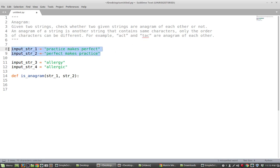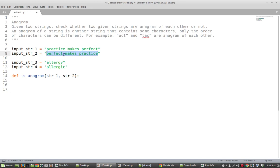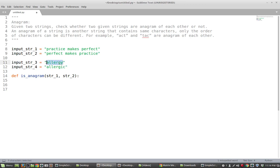Another more elaborate example: 'practice makes perfect' and 'perfect makes practice' are anagrams of each other because you can rearrange the letters of one string to arrive at the other. However, 'allergy' and 'allergic' are not anagrams — there's no way to arrange the letters in one string to arrive at the other, since for instance there's no 'C' in 'allergy'. We want to write a function to distinguish between the two cases.